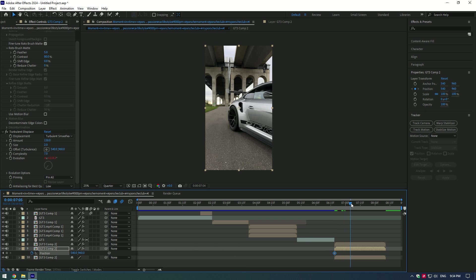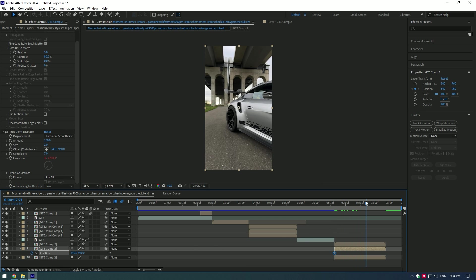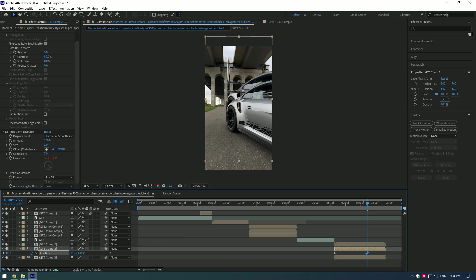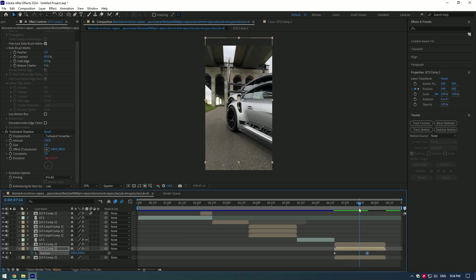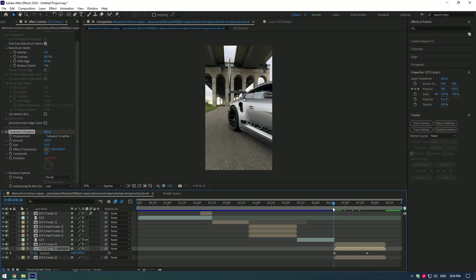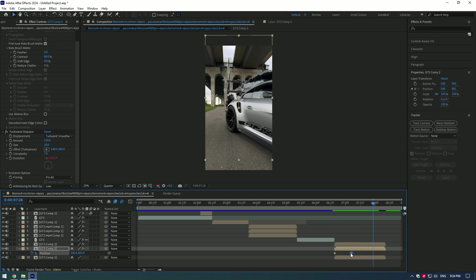Press P on your keyboard and set the keyframe for position at the start of the video. Go a few frames forward and move the position of the car a bit higher. Change size up to 10. Boom, looks good. Let's animate it. Copy the second keyframe and paste near to the end.